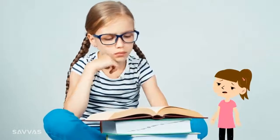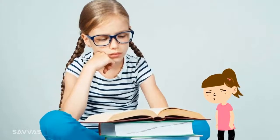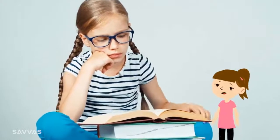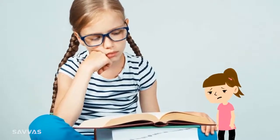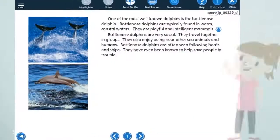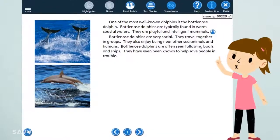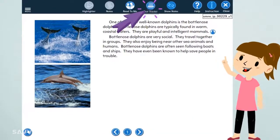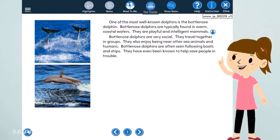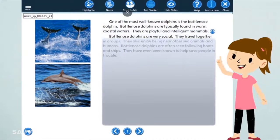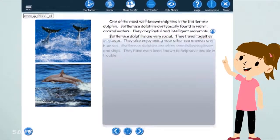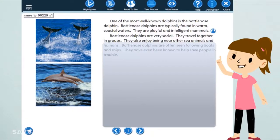Do you sometimes lose your place when you're reading? Me too! To help keep track of where I am, I use the Text Tracker. I slide it down as I read each line of text so I know exactly where I am in the passage.